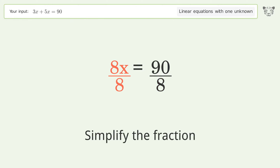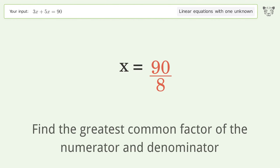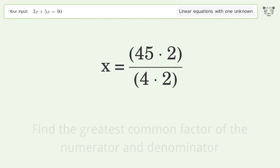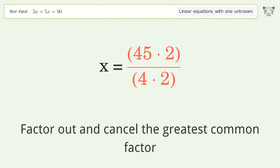Simplify the fraction. Find the greatest common factor of the numerator and denominator, then factor out and cancel the greatest common factor.